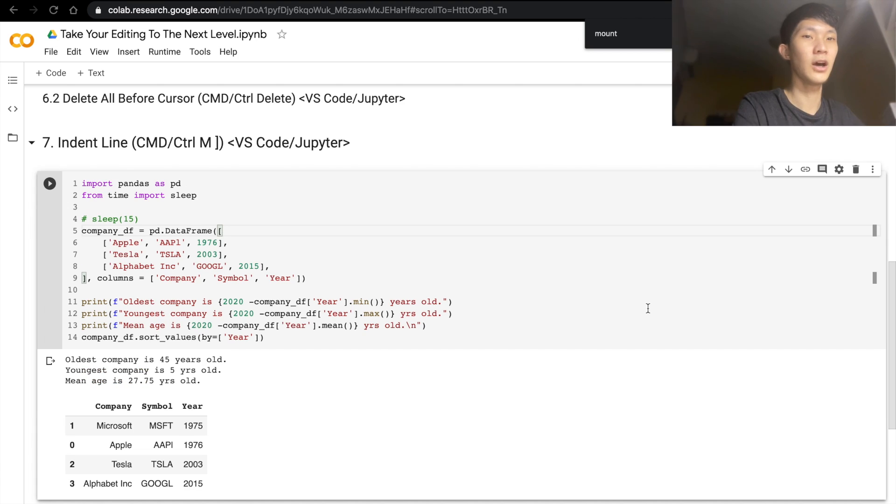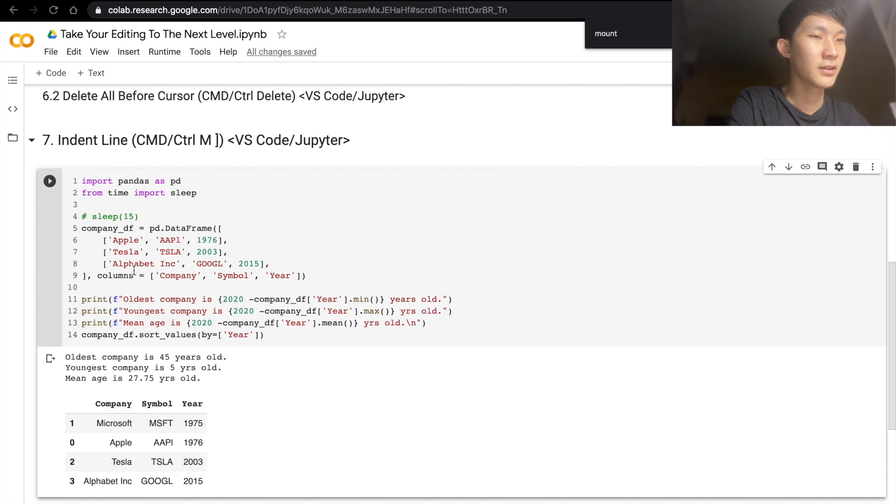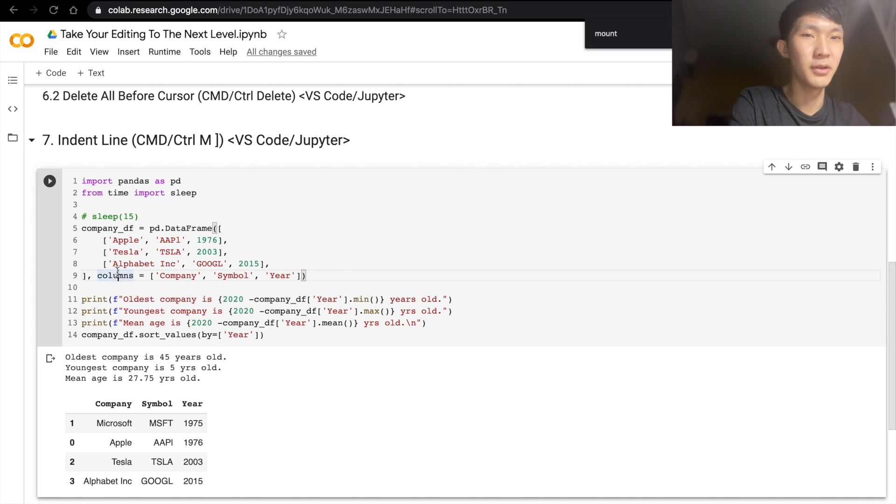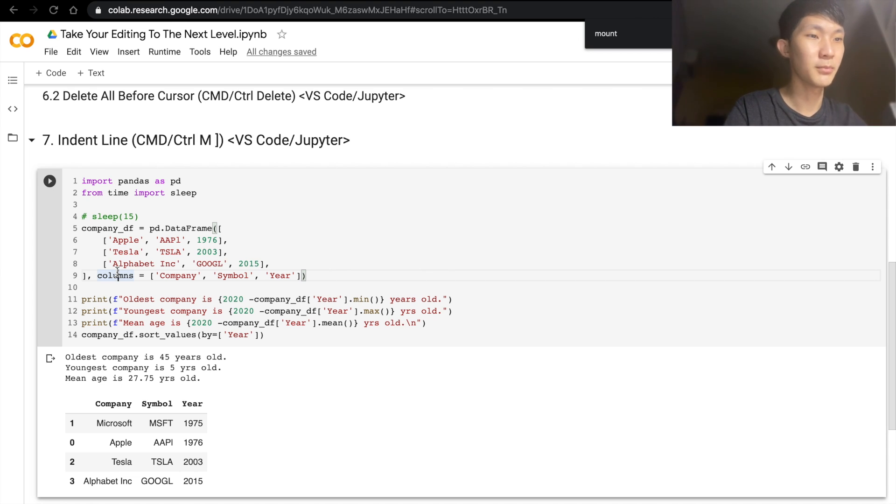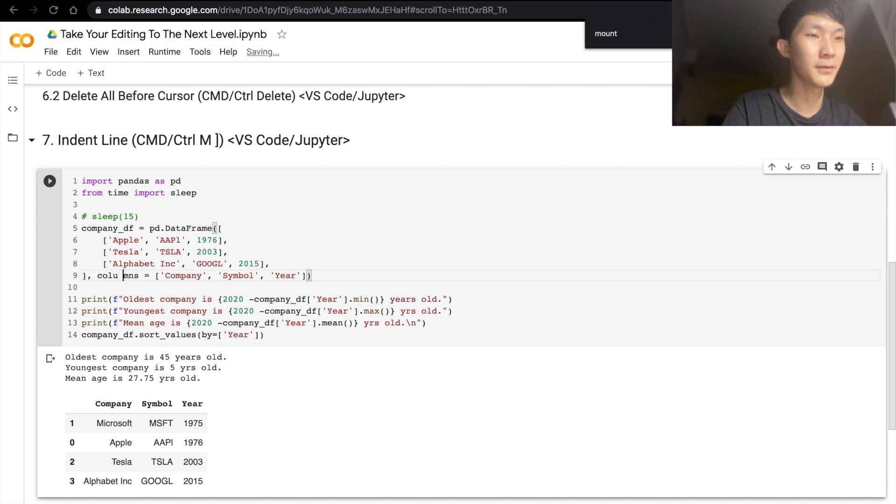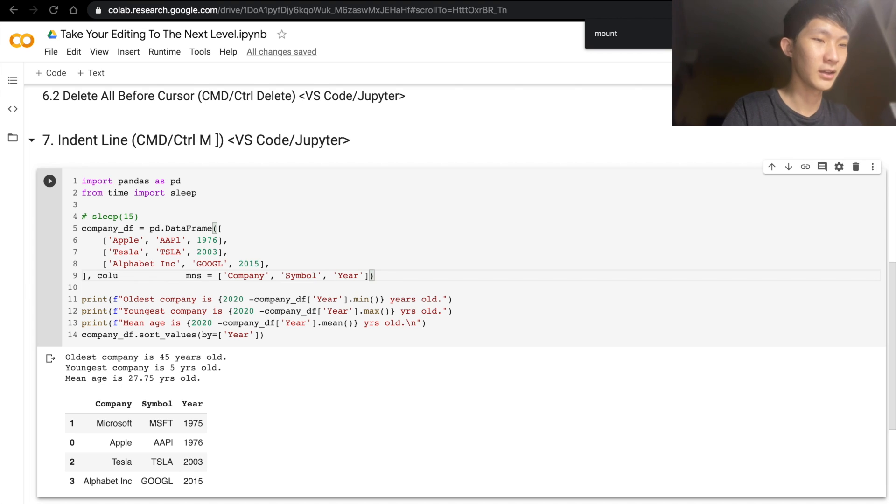Next would be how to indent lines. Now I know normally people would do Tab using the Tab button, but sometimes maybe you're in the middle of a line, and then you realize that this needs to be indented. In this case it's not, but just to give an example, if you do your normal Tab, then you get just the right half that is being tabbed.